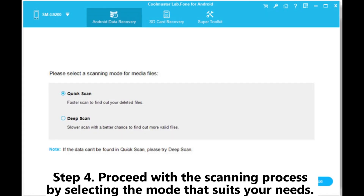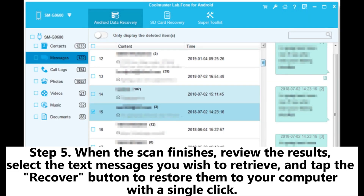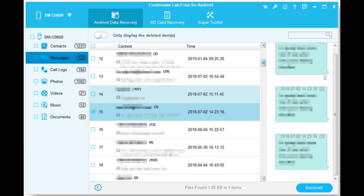Step 4: Proceed with the scanning process by selecting the mode that suits your needs. Step 5: When the scan finishes, review the results, select the text messages you wish to retrieve, and tap the Recover button to restore them to your computer with a single click.